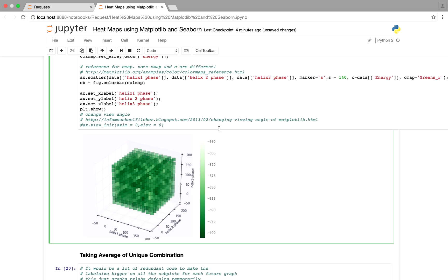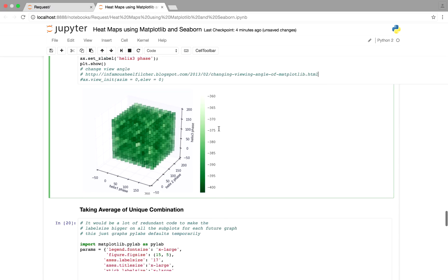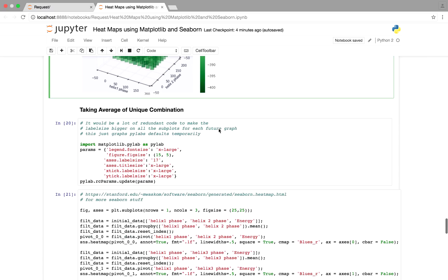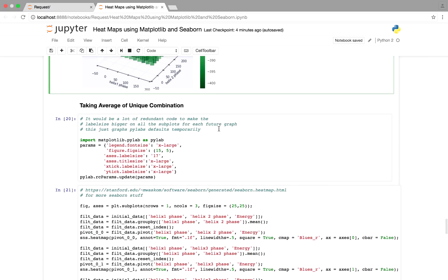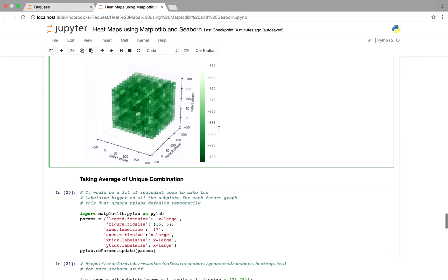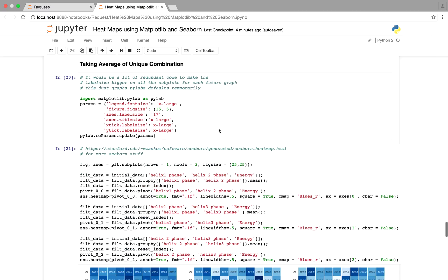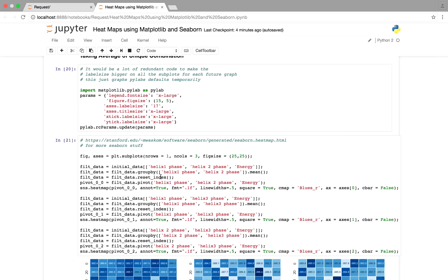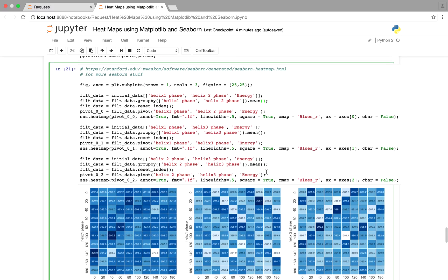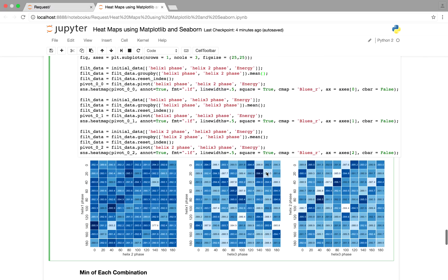But what I think is kind of a better solution, at least for right now, would be to do the same sort of stuff where you basically find every unique combination using the group by, or the average of every unique combination using the group by and the mean, and basically showing the plots next to each other.